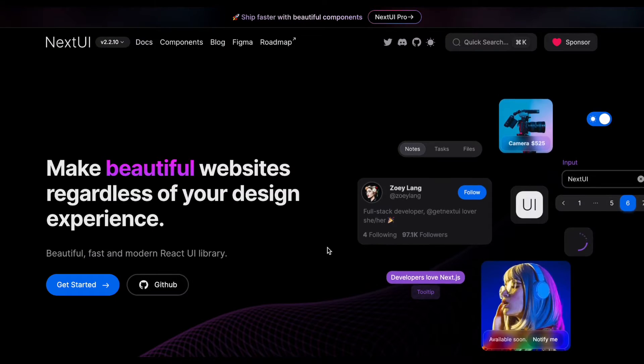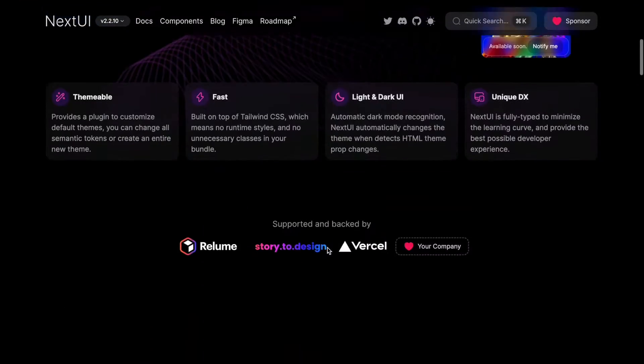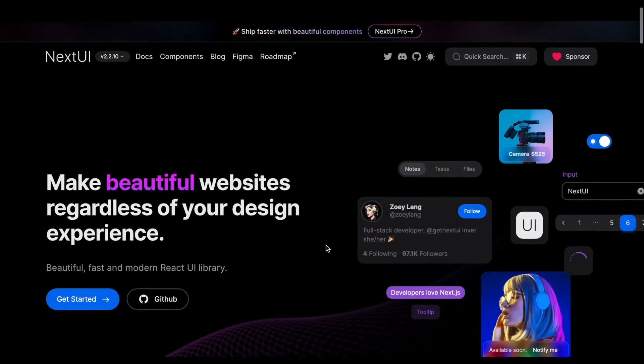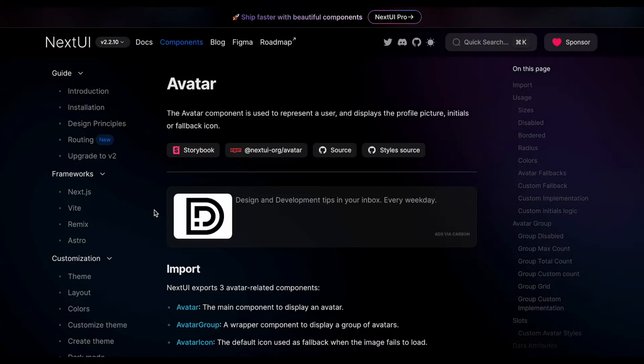For step two we're gonna need a pretty UI. I've decided to go with NextUI. It has some great components and it uses Tailwind CSS under the hood.